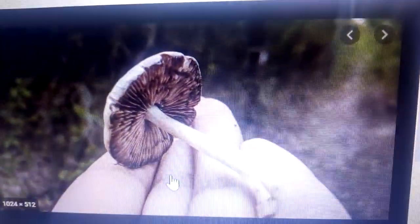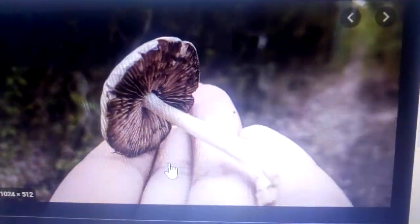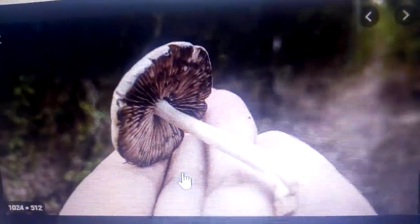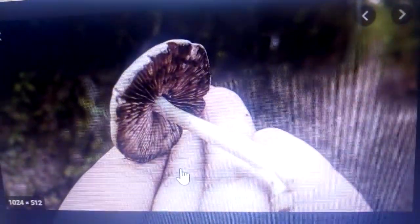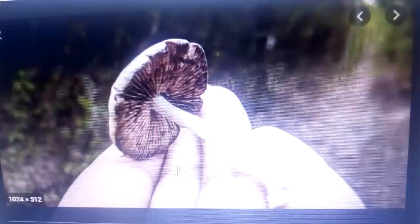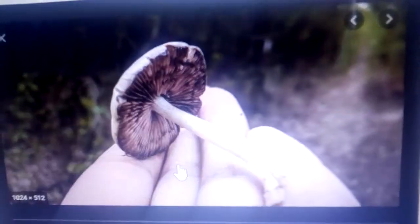If you turn it the other way around, this is how it looks. Still, this one is a toadstool.